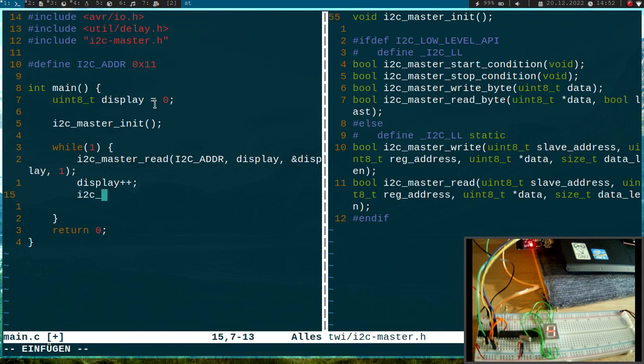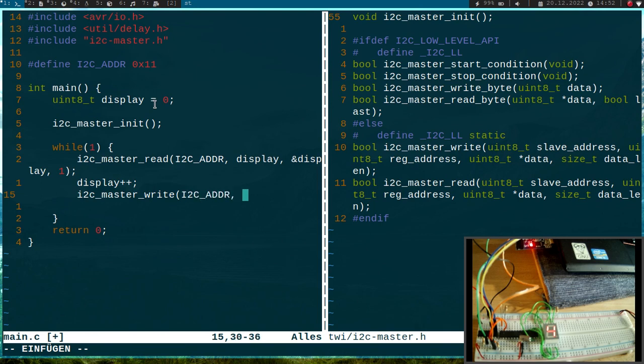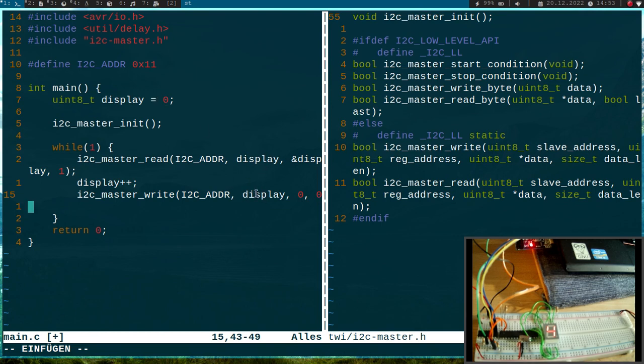Then I will just increment the display by one. And then I will do an I2C_master_write. Once again, the address is 0x11 hexadecimal. Then the register address is display. The data will be a null pointer and the data length is null, so it will just write out this display here.